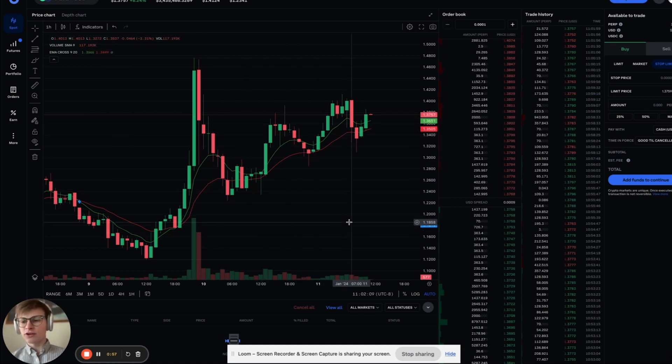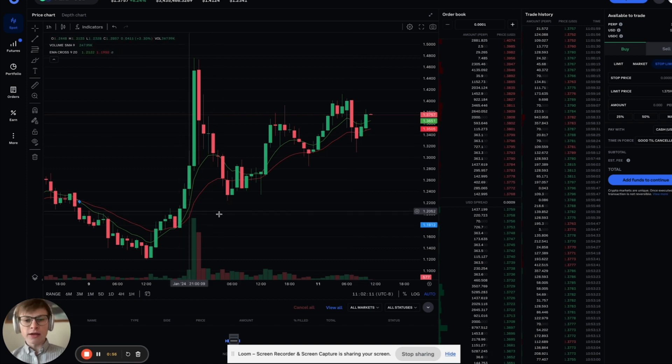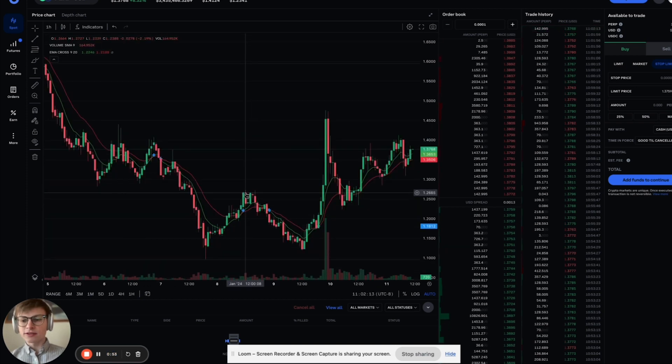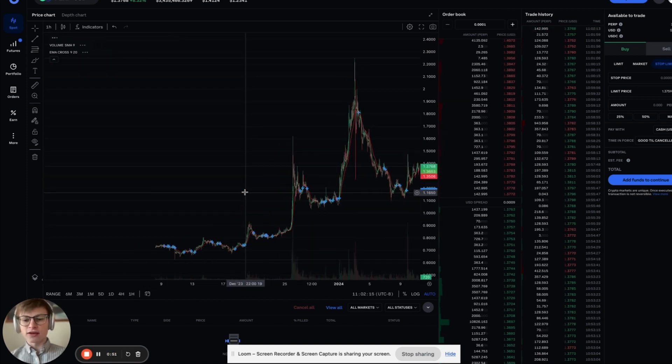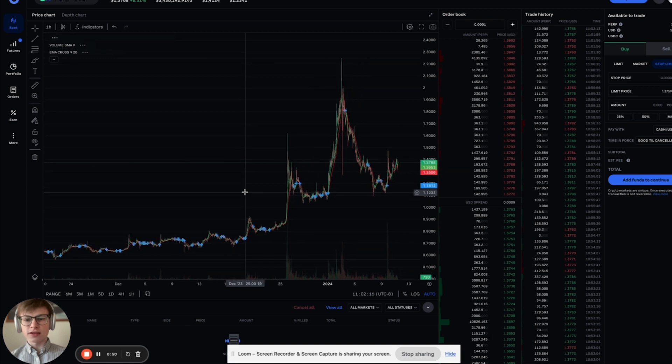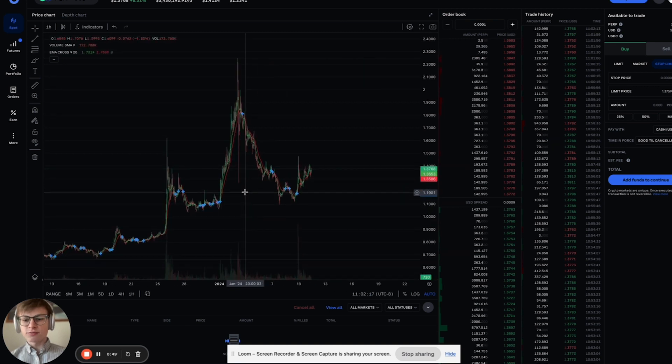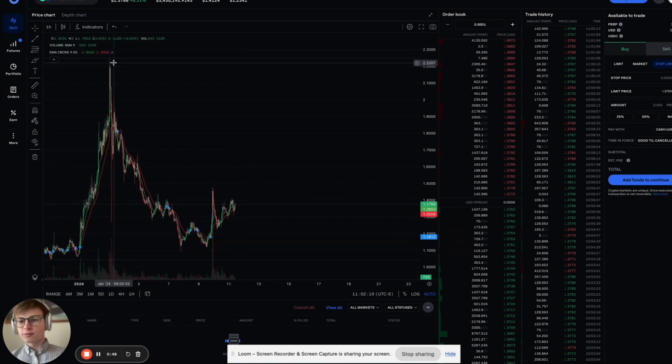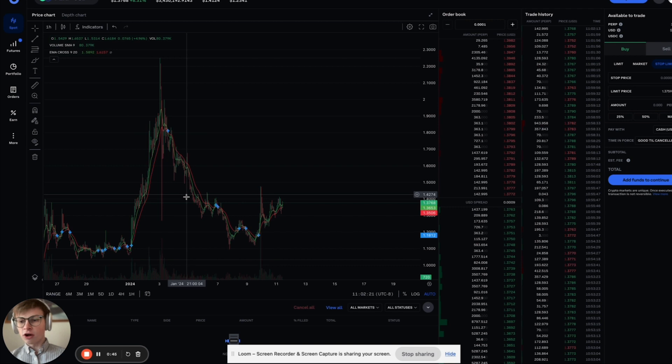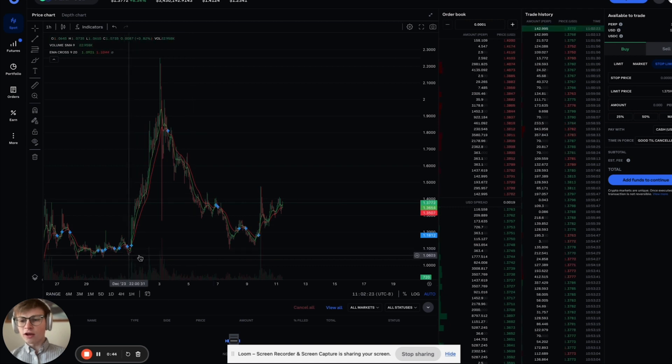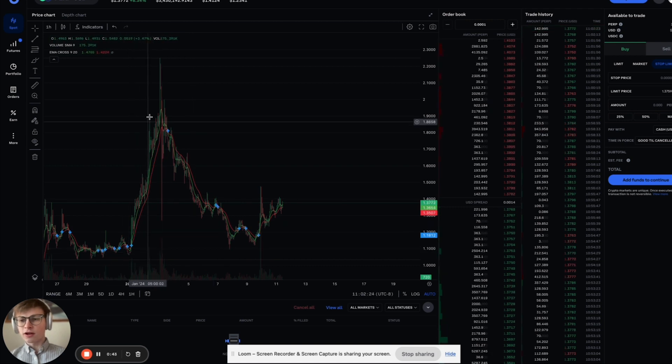So very low. And look at this volume. It's really petering out. We're going up. We're continuing this uptrend. Just zoom it out and note this volume from this huge pump, this huge pump that brought us all the way up to $2.2. A lot of volume here.